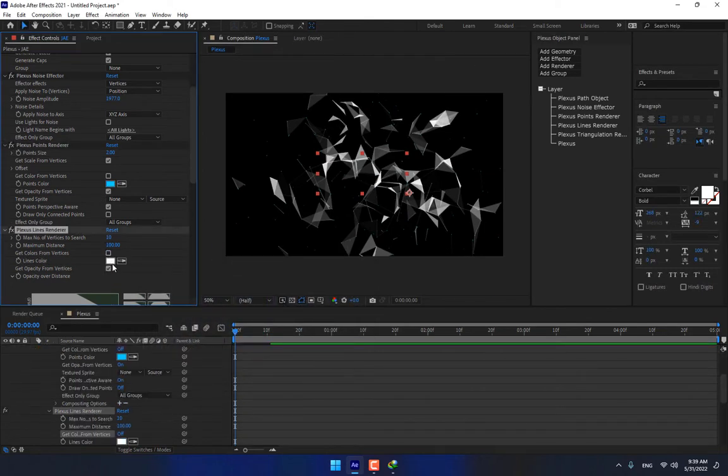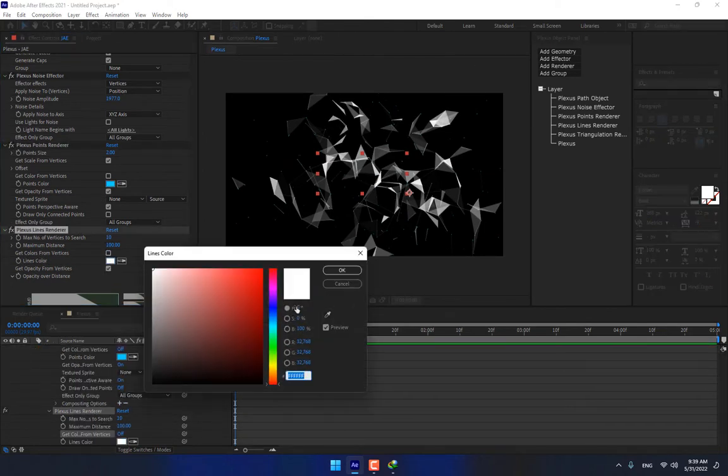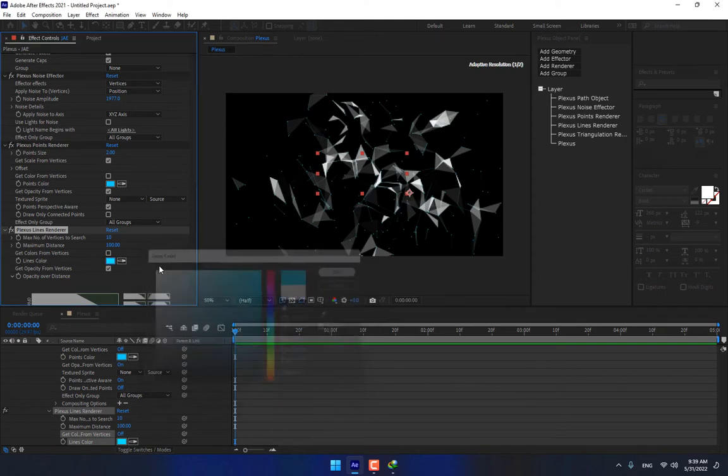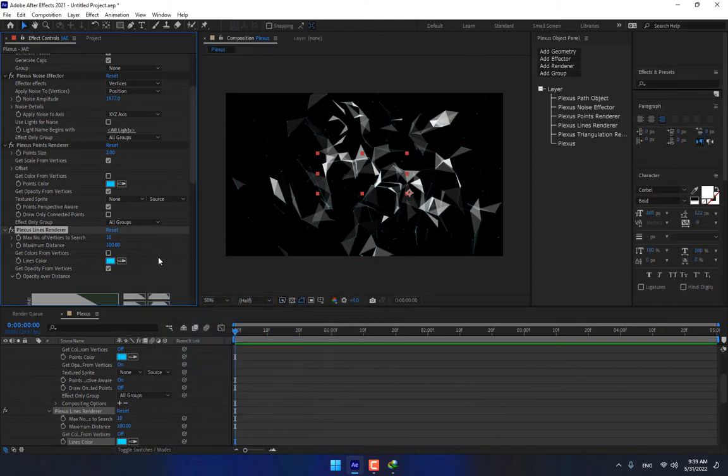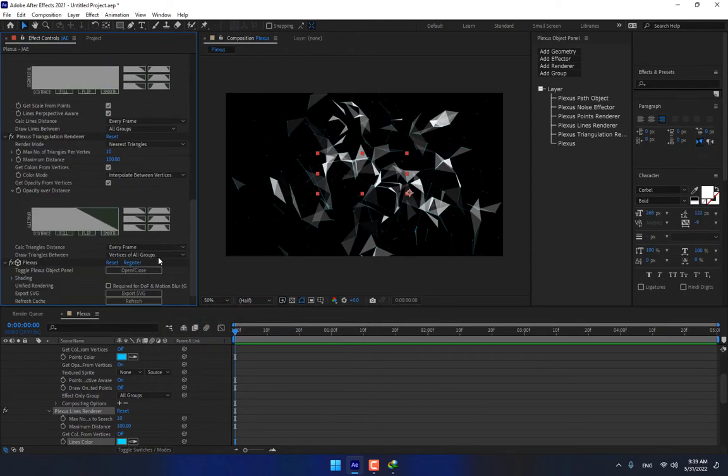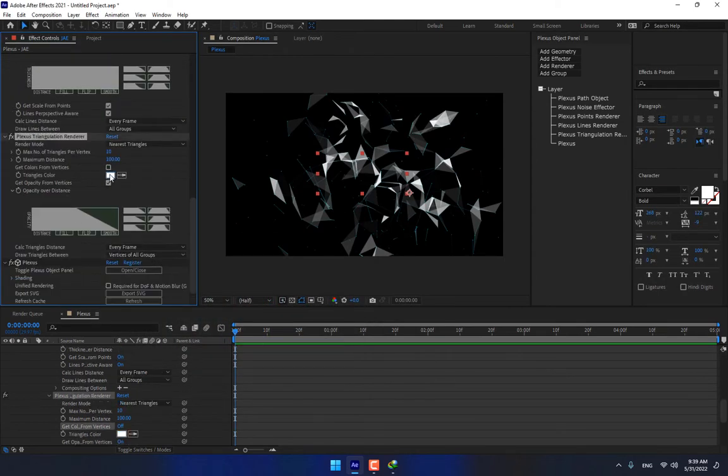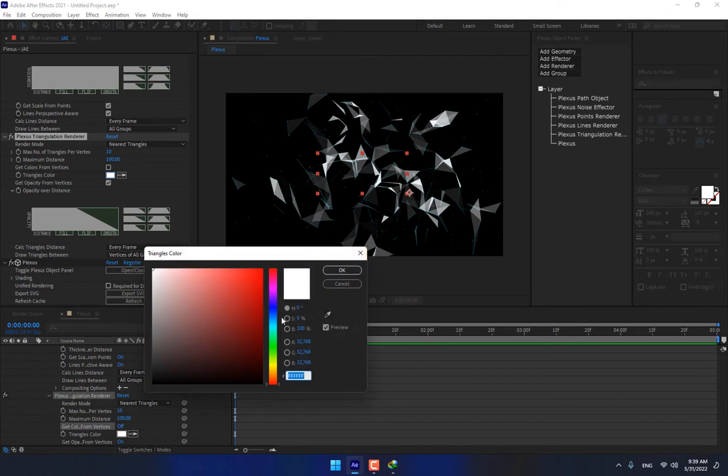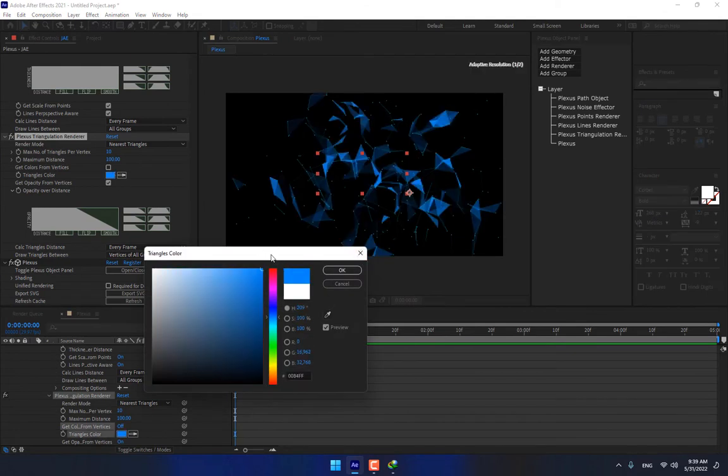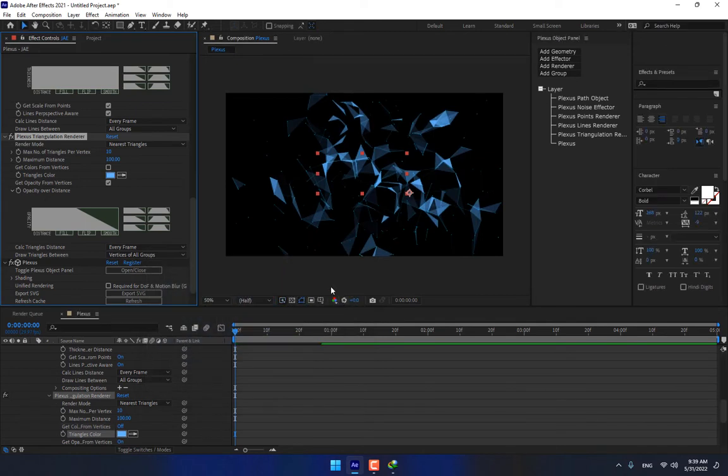Select different color and triangulation. Here is triangulation. Turn off and select color for triangulation, press OK.